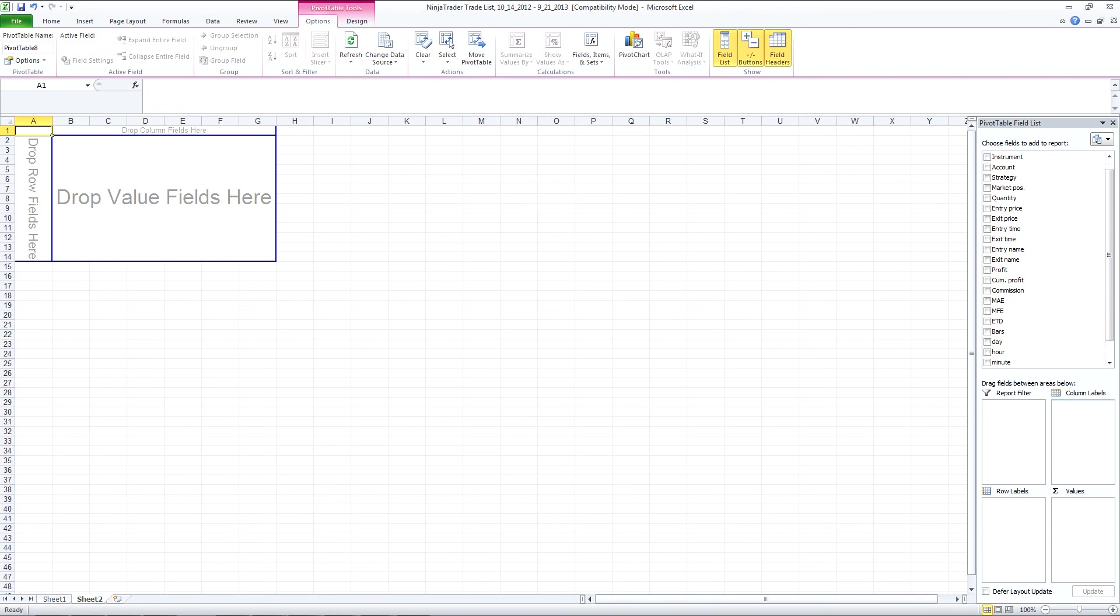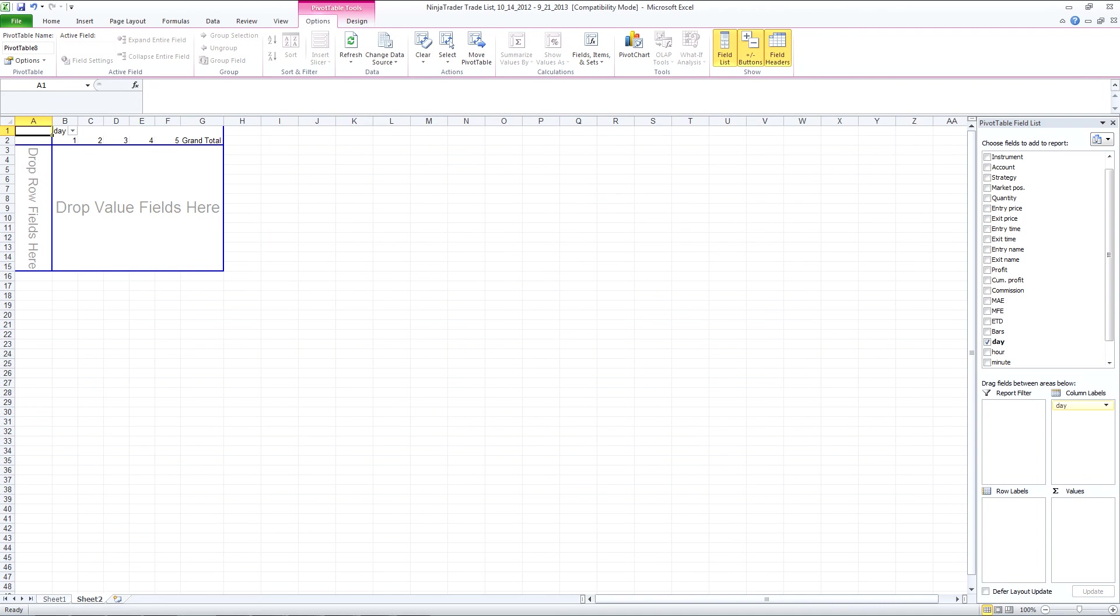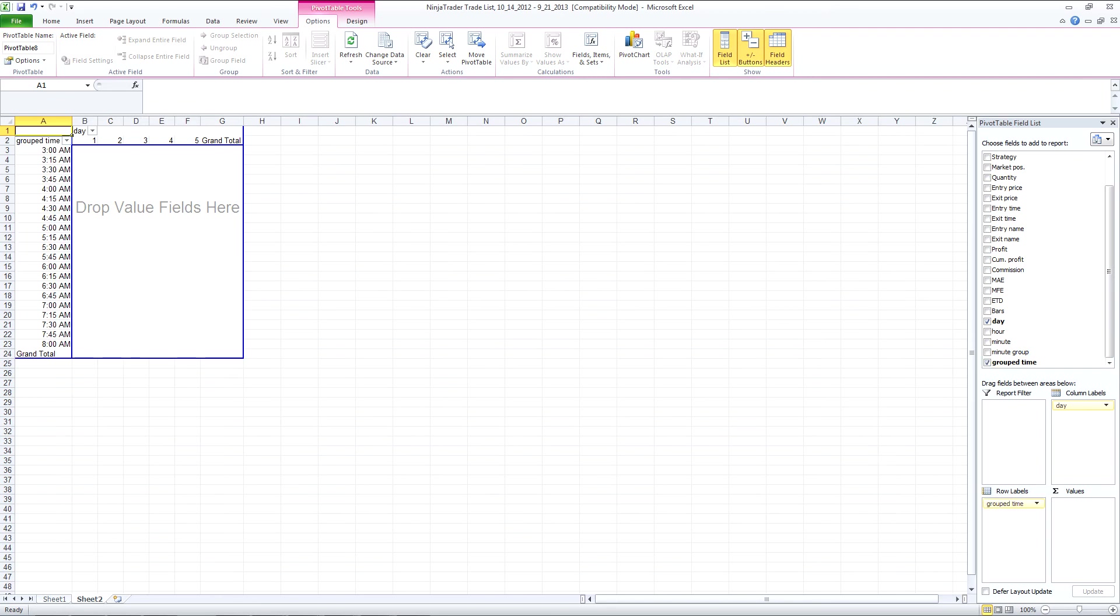So I'll add day of the week to the columns and the grouped time to the rows. And you can see we've got the fifteen minute blocks here. Now of course you could change that to anything that you wanted.